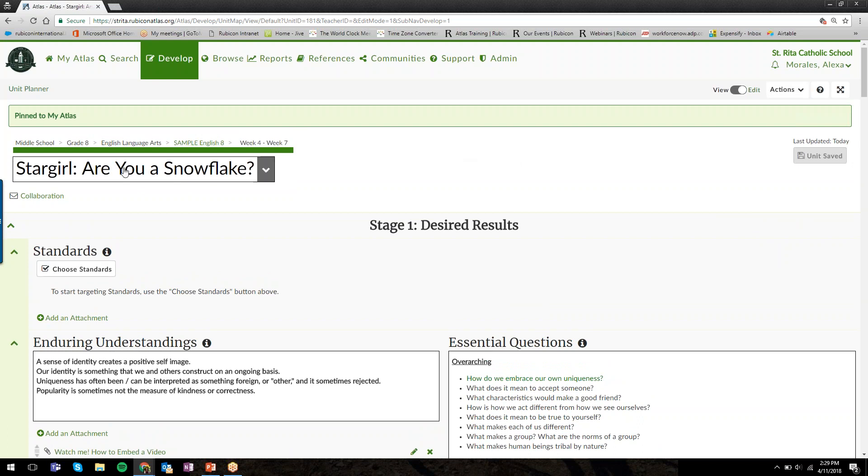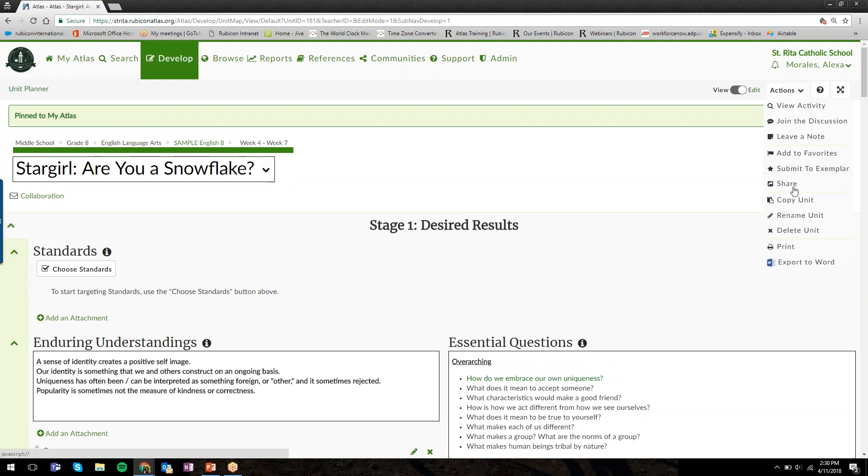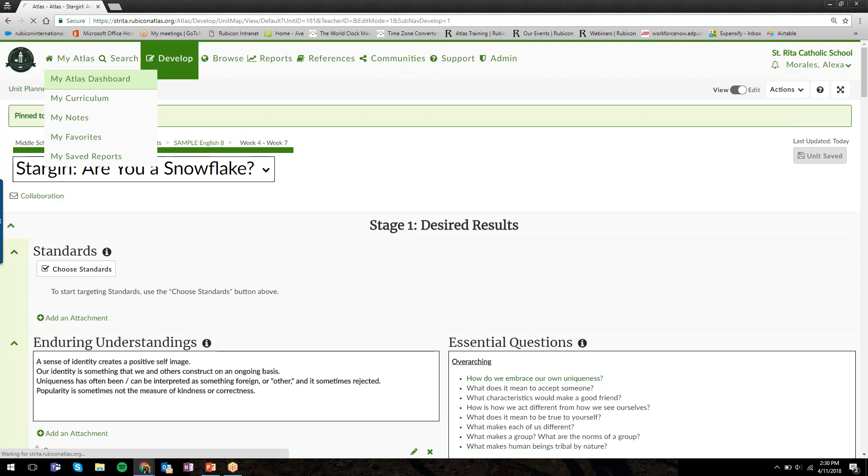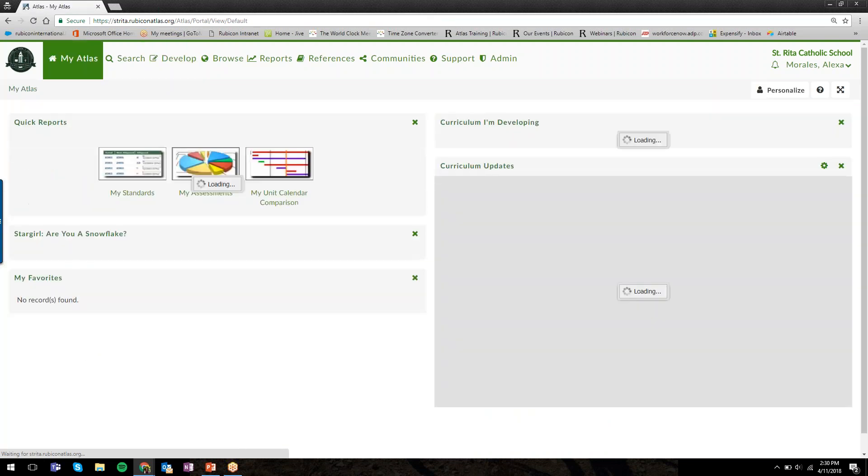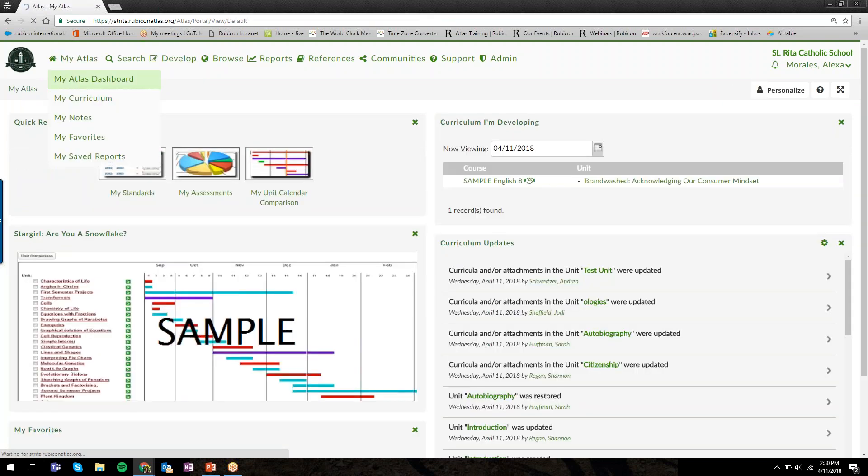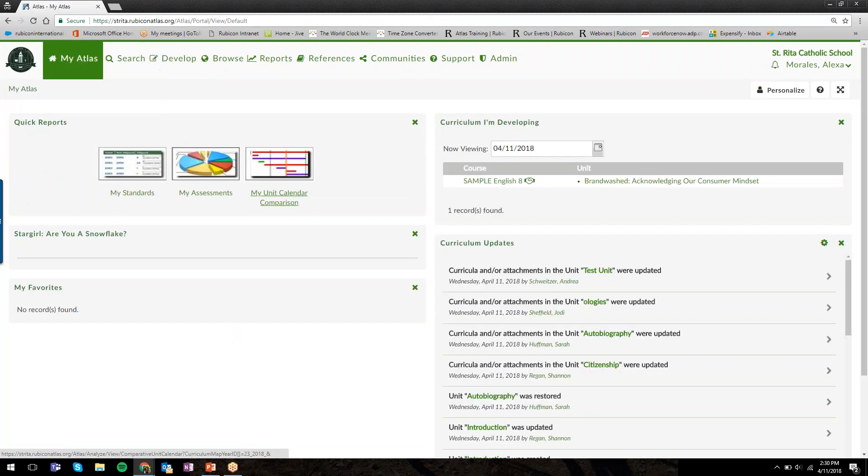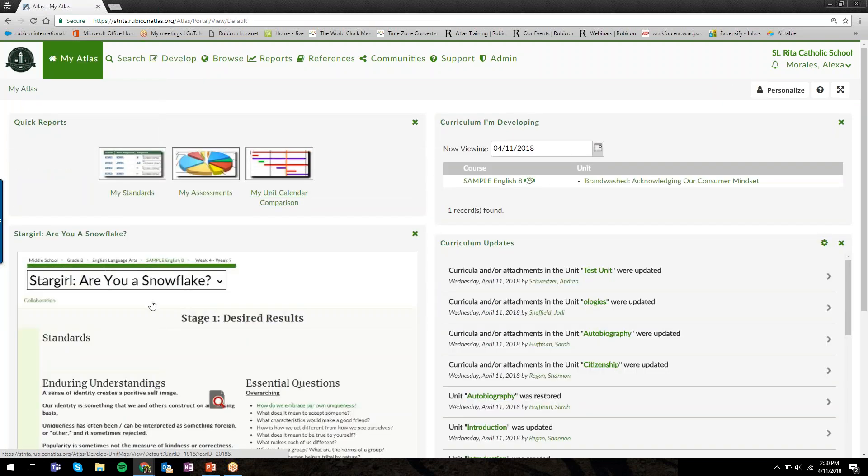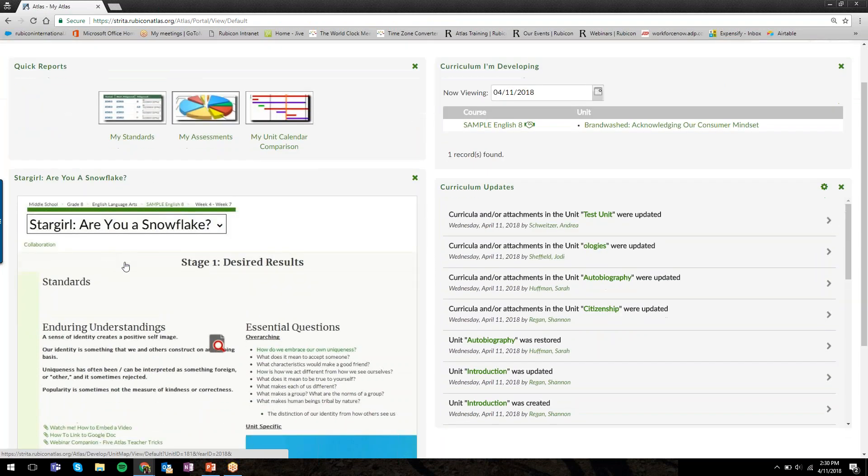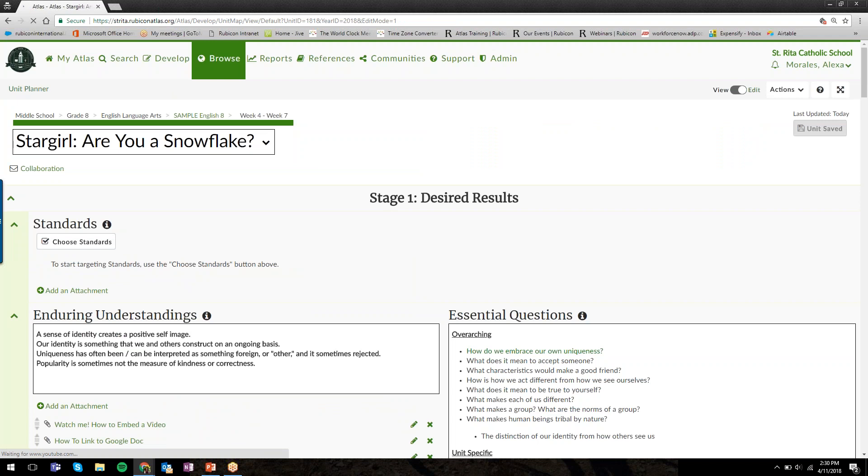Great question. I've pinned my Star Girl Are You a Snowflake unit to My Atlas. That's Actions, Pin to My Atlas. When I go to My Atlas dashboard now, I see my unit that I just pinned right here on the dashboard. So I can quickly just click to it. You can easily pin the unit you're currently working on.